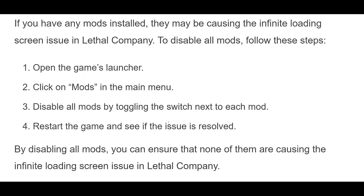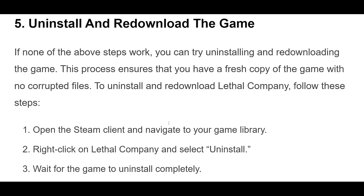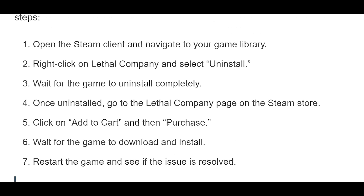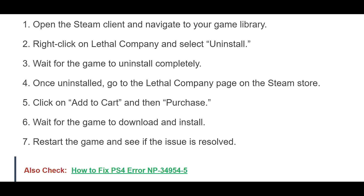5. If none of the above steps work, you can try uninstalling and re-downloading the game. This process ensures that you have a fresh copy of the game with no corrupted files. To uninstall and re-download Lethal Company, follow these steps: Open the Steam client and navigate to your game library, right-click on Lethal Company and select Uninstall, wait for the game to uninstall completely. Once uninstalled, go to the Lethal Company page on the Steam Store, click on Add to Cart and then Purchase, wait for the game to download and install, then restart the game and see if the issue is resolved. By uninstalling and re-downloading, you can ensure a fresh copy with no corrupted files causing the infinite loading screen issue.